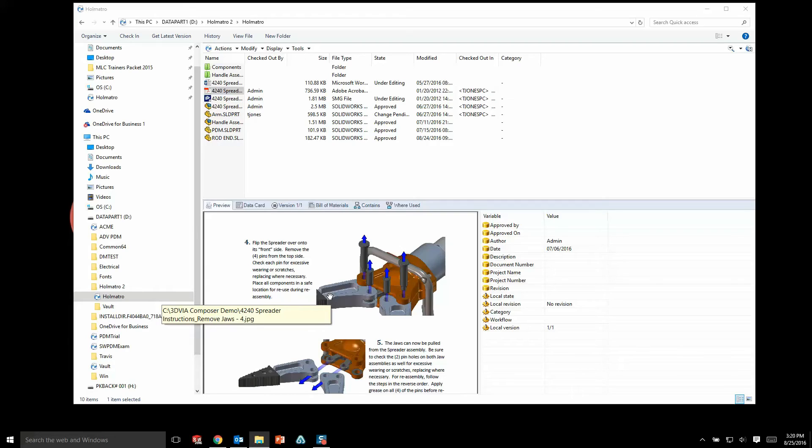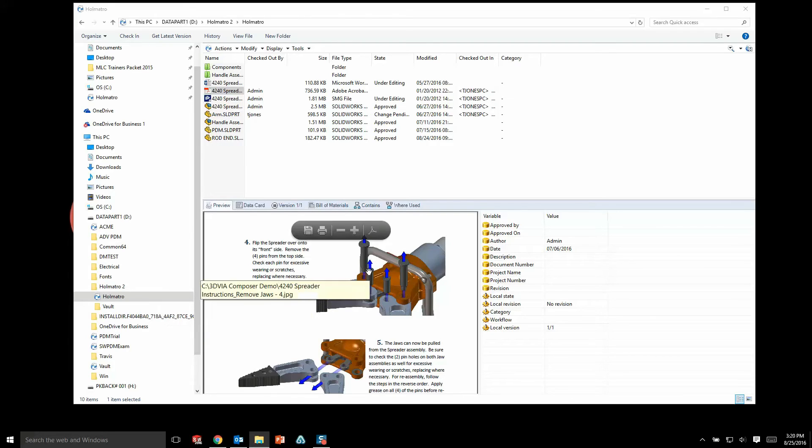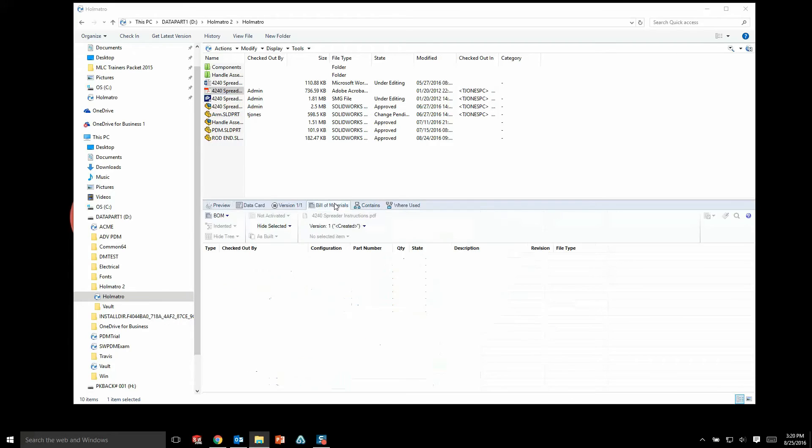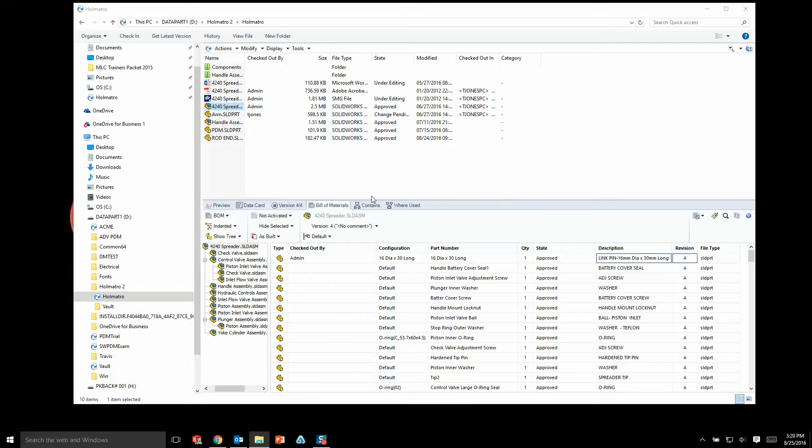Now there's a few more tabs here that are really beneficial as well. We have a bill of materials tab where SolidWorks will generate a bill of materials automatically for your users to find and even save out if they need to. For instance, if the purchasing department needs to see a bill of materials, they don't have to go and ask one of the engineers.